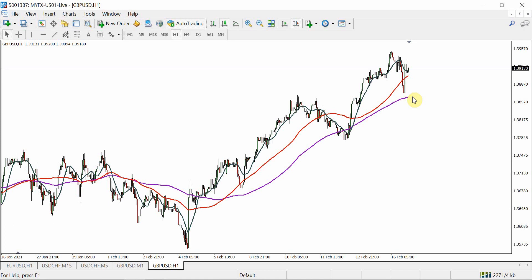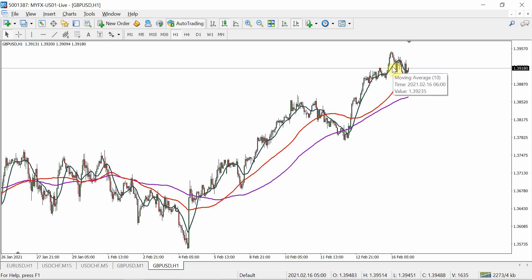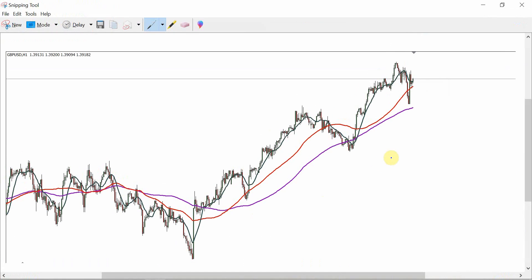Just to let you know what I've got on this chart: I've got a 100 SMA, a 50 SMA, and a 10 SMA. I've taken a screenshot so I can doodle with my stylus to give a bit more of an explanation. So from memory, that one is the 100, that one is the 50, and I believe that one is the 10.